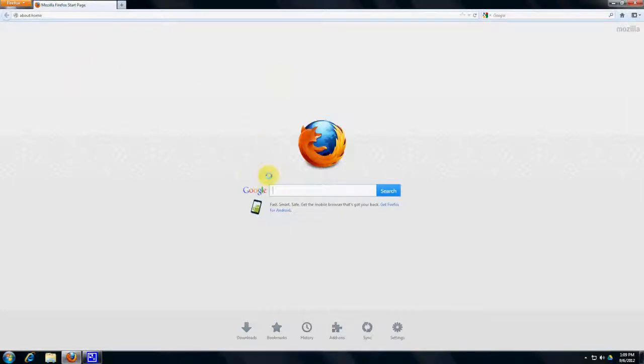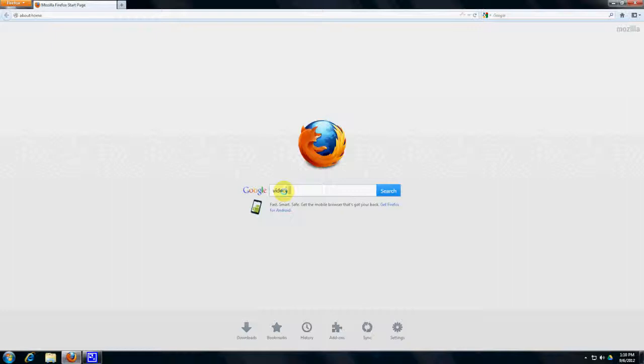So I already installed that and we're going to install a plugin. The plugin is called Video Download Helper. So let's just Google that.